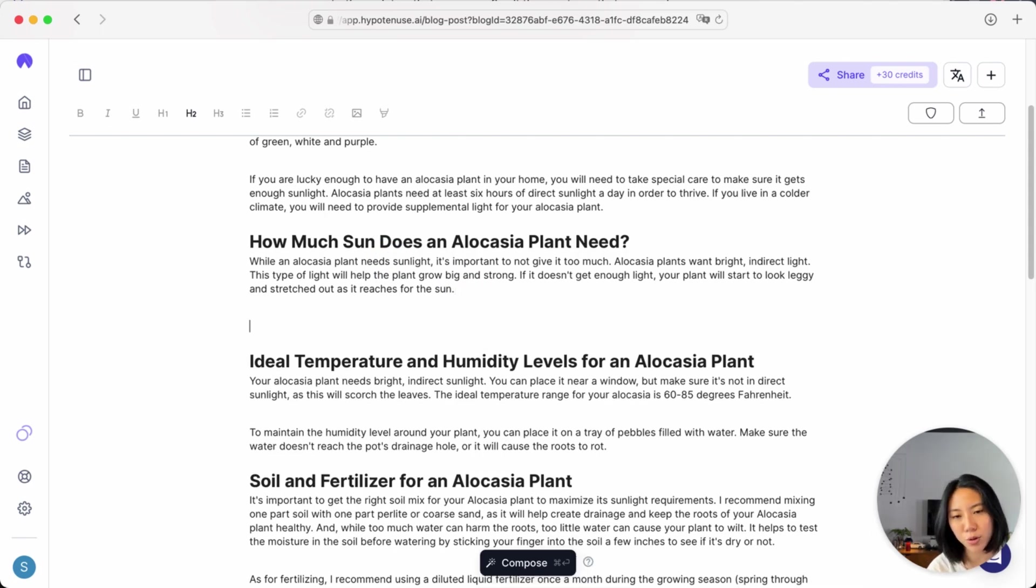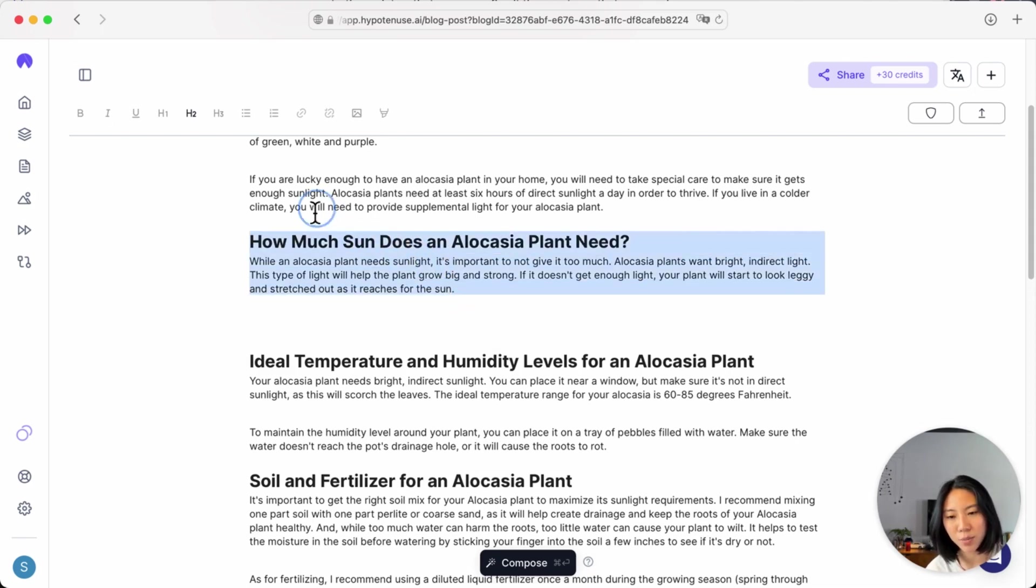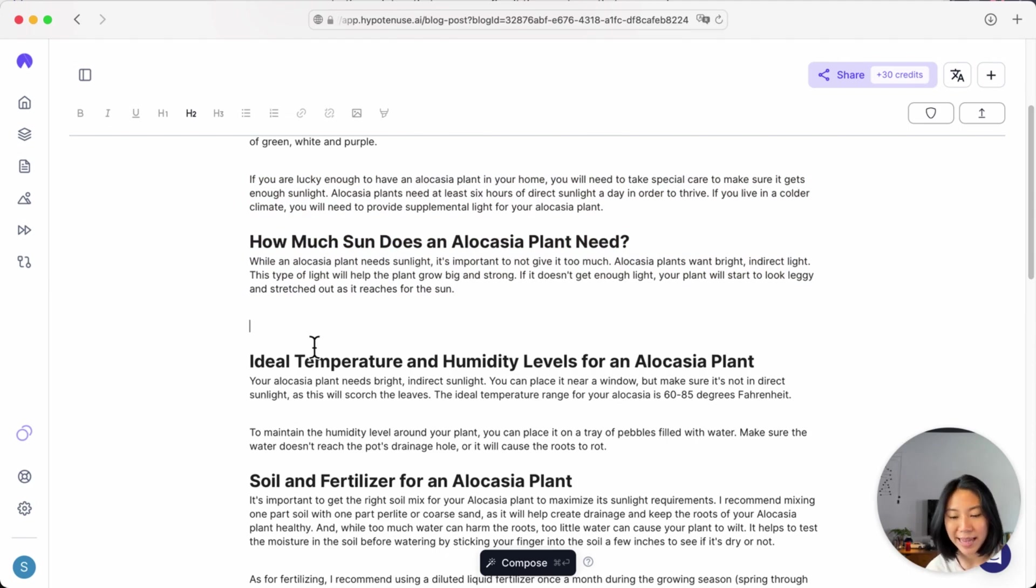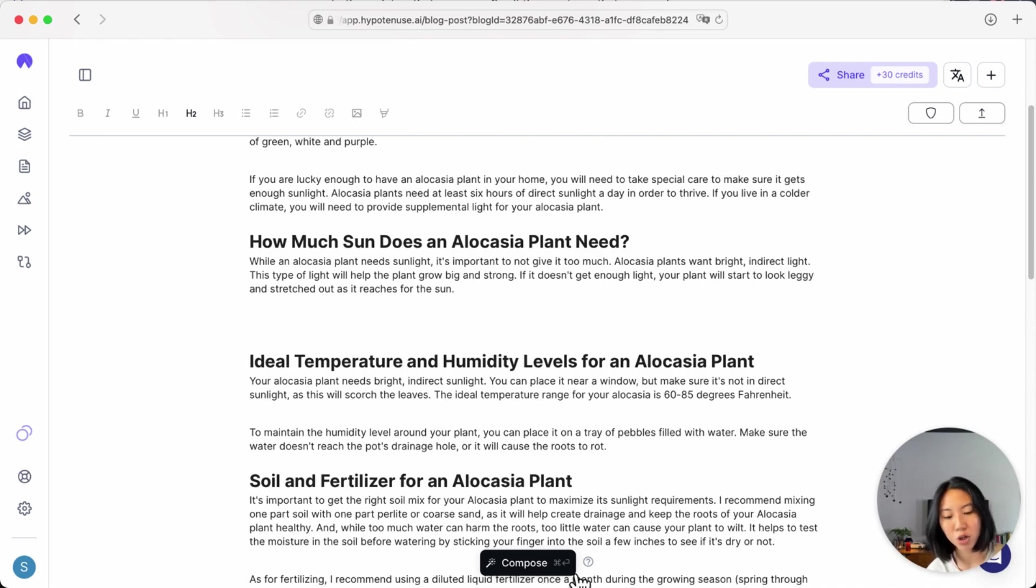What Compose is, is a really smart autocomplete, and it can understand what you've written before and continue writing more for you. In this case, I'm going to go ahead and click Compose, but you can also use the keyboard shortcut Command Enter to continue writing.